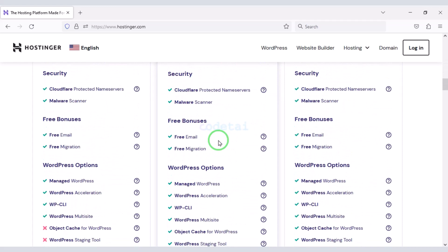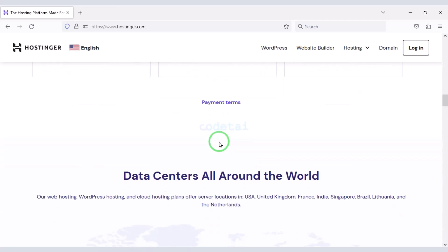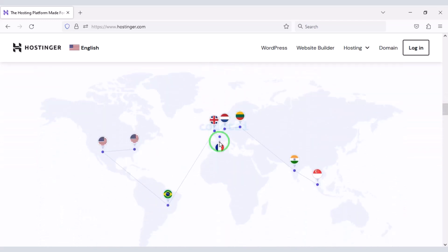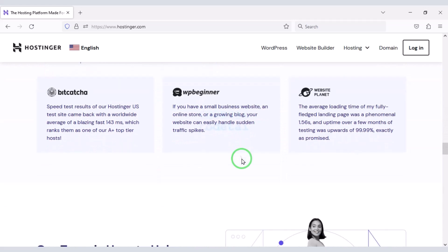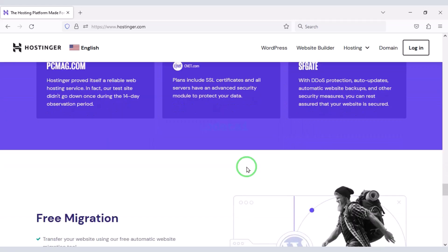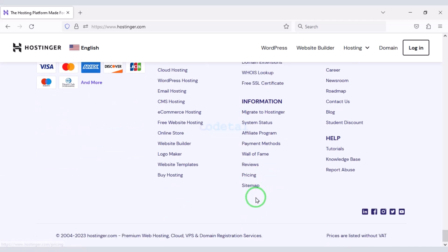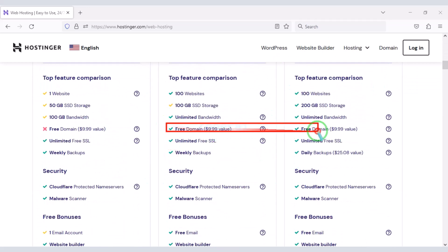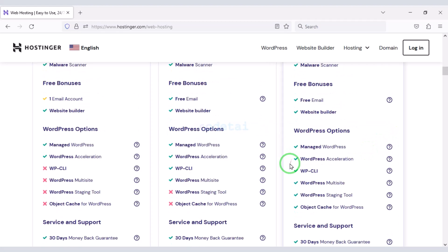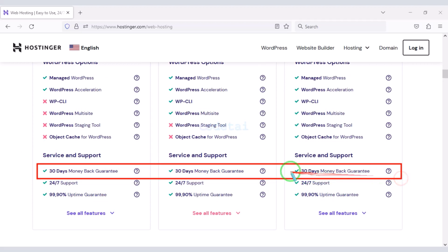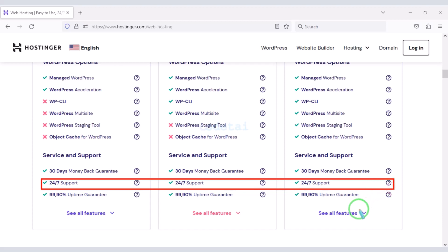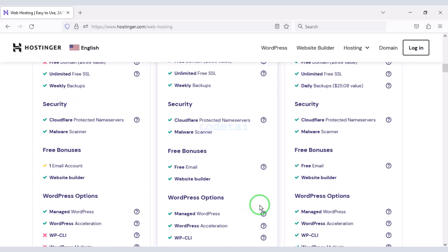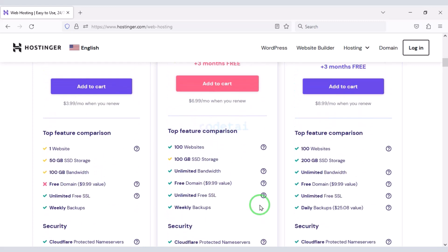You can buy high quality domain hosting from Hostinger at low cost. Check the video description because I will give the discount link for Hostinger there. I personally use Hostinger domain hosting for my own websites. You get a free domain with these packages, a 30-day money-back guarantee, and 24-hour technical support. If you don't like the hosting within 30 days you can get your money back. You can purchase any package without any problem.